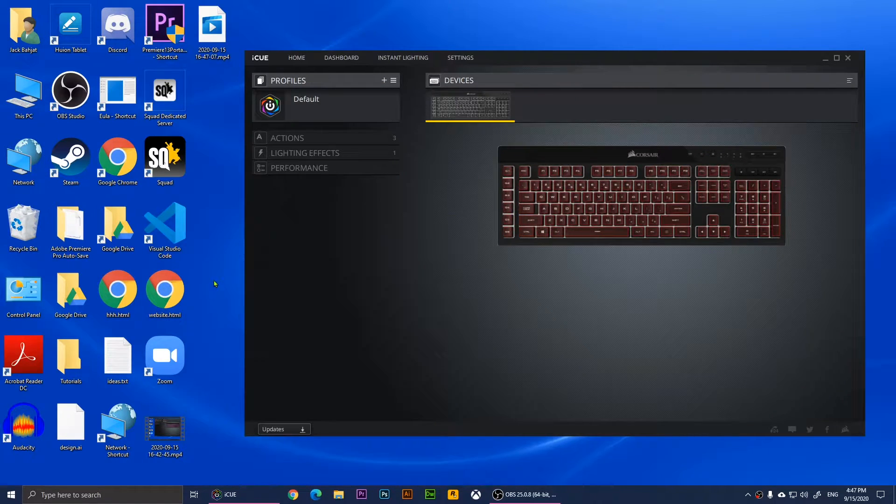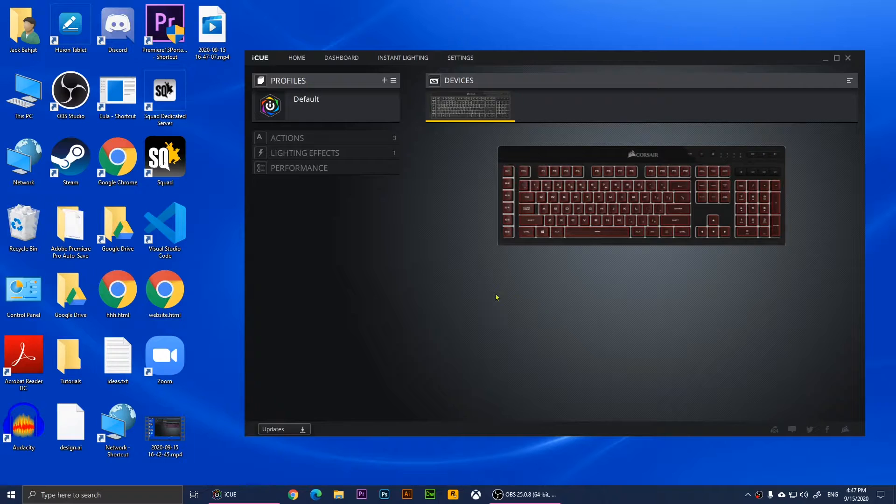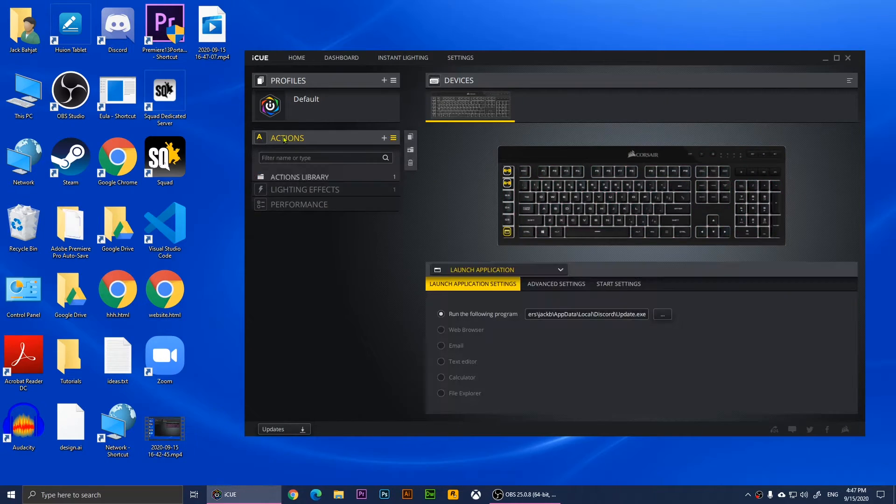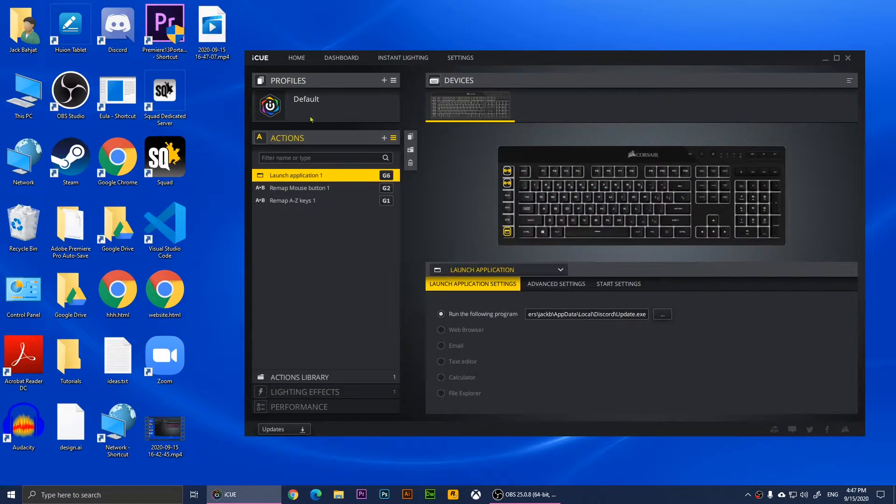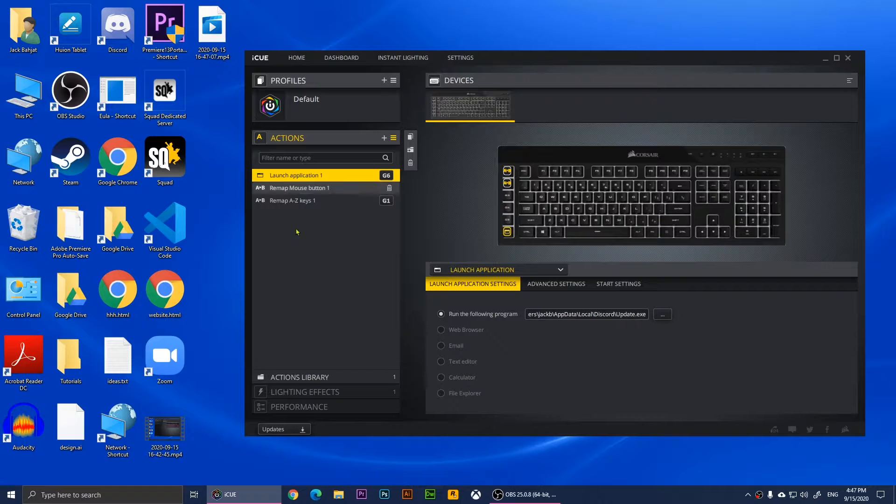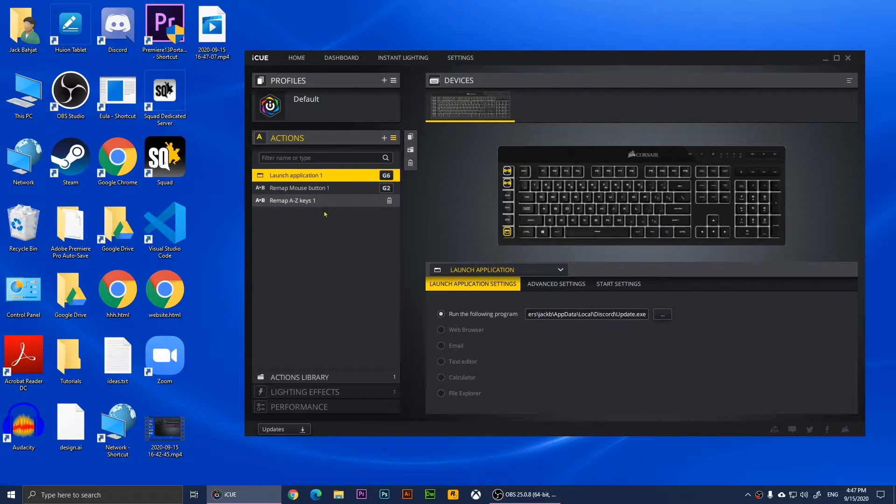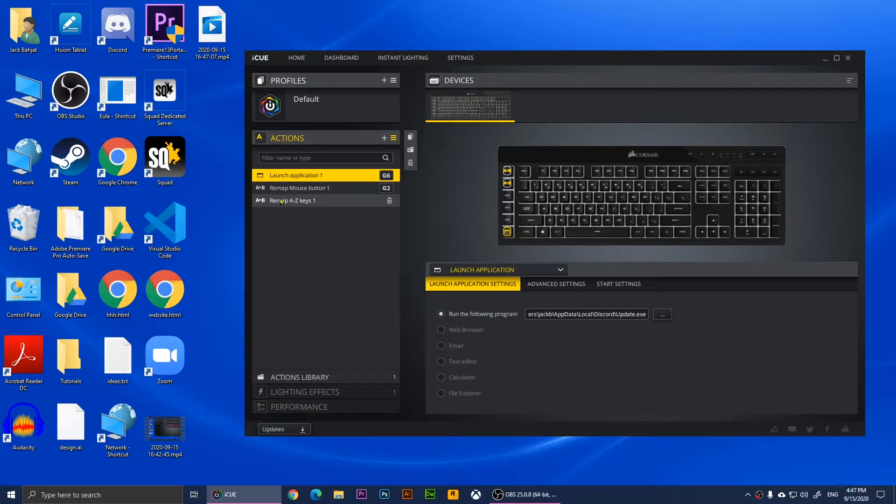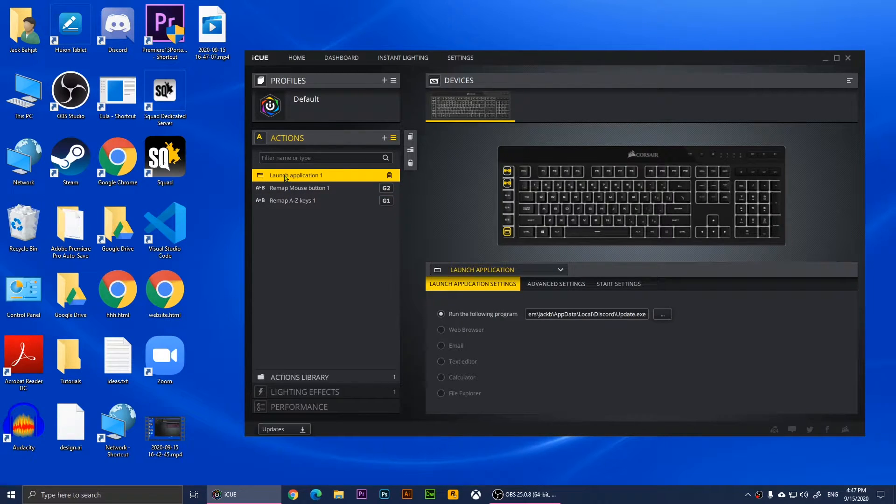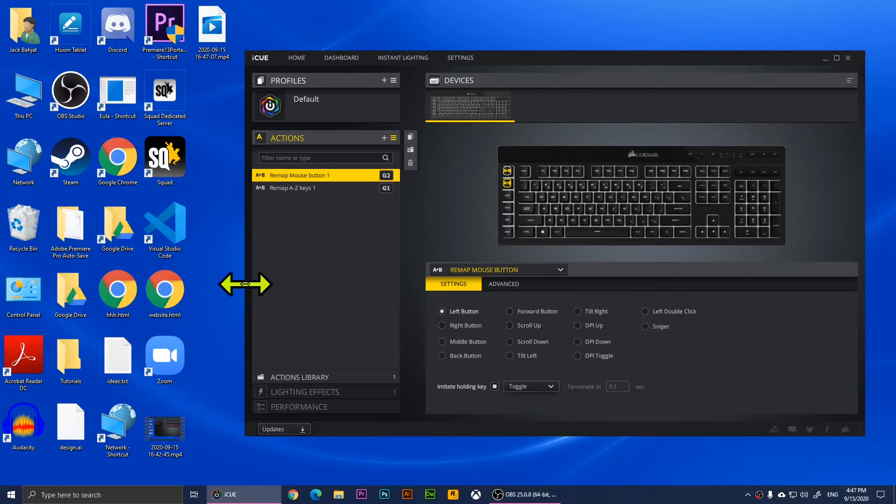I showed you before how to create macros. Now you'll need to click on Actions, and when you click on Actions you should see all of your macros. I have two macros and one launch application.